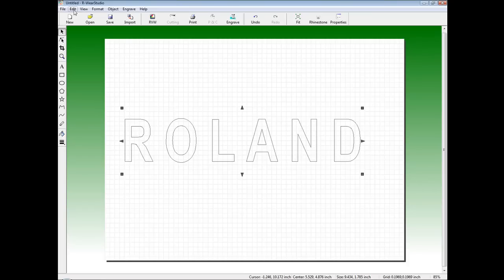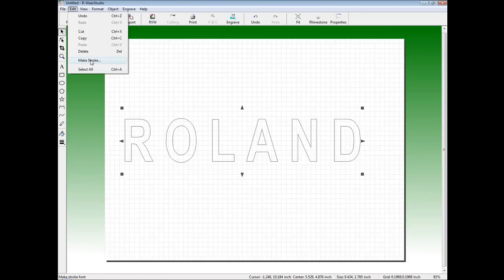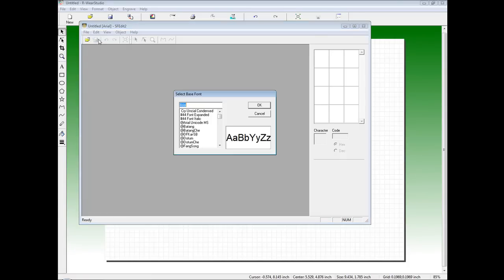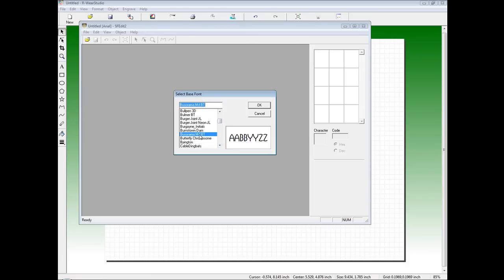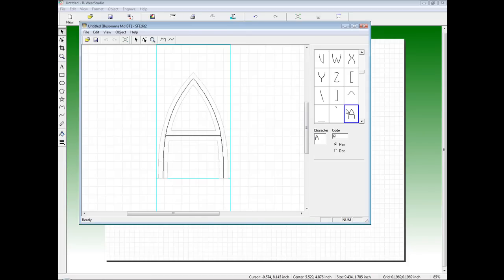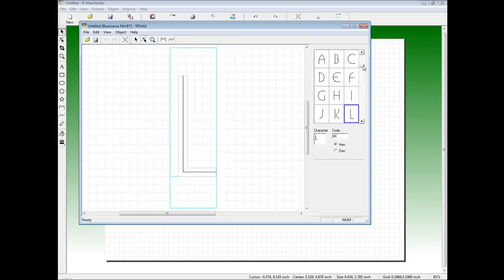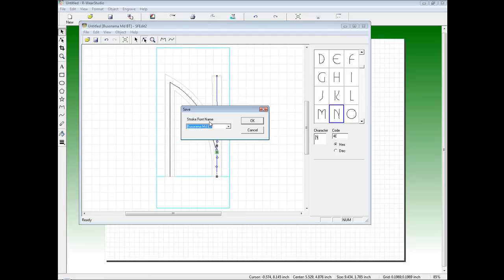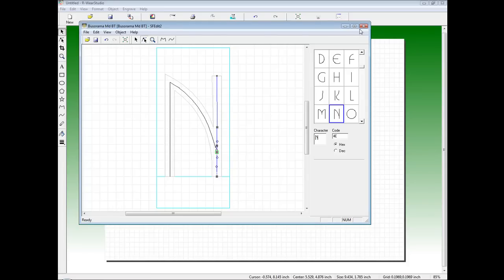To convert a font, click on Edit and Make Stroke to launch the Roland single line font editor program. Once the program is open, click on File and New, and in the base font field select the TrueType font you want to convert. Once you find the base font, click OK and the software will convert the entire character map for that font. If we need to make any adjustments to the font we can do so with our node edit tools to clean up the font to our liking. Once the library is completed, click on File and Save. You can leave the default name or give it a custom name and click OK, then close the program.